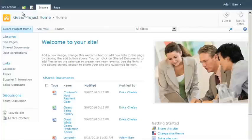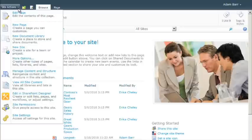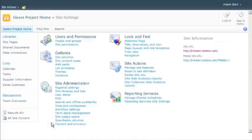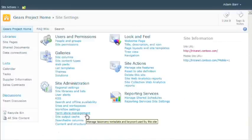To open the term store management tool, first browse to any site collection associated with the term store you want to manage, and then choose site actions and click site settings. Then, click the term store management link, and the term store management tool appears.